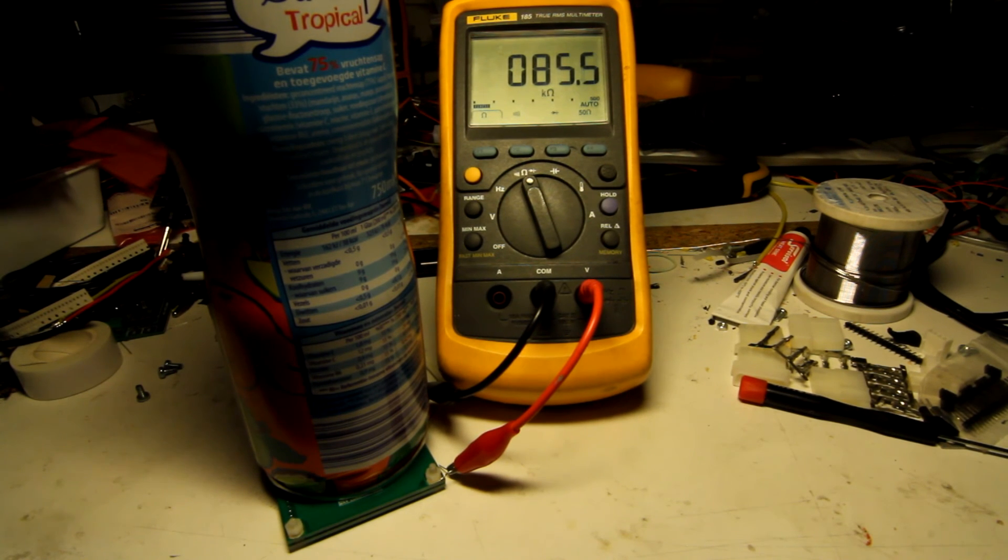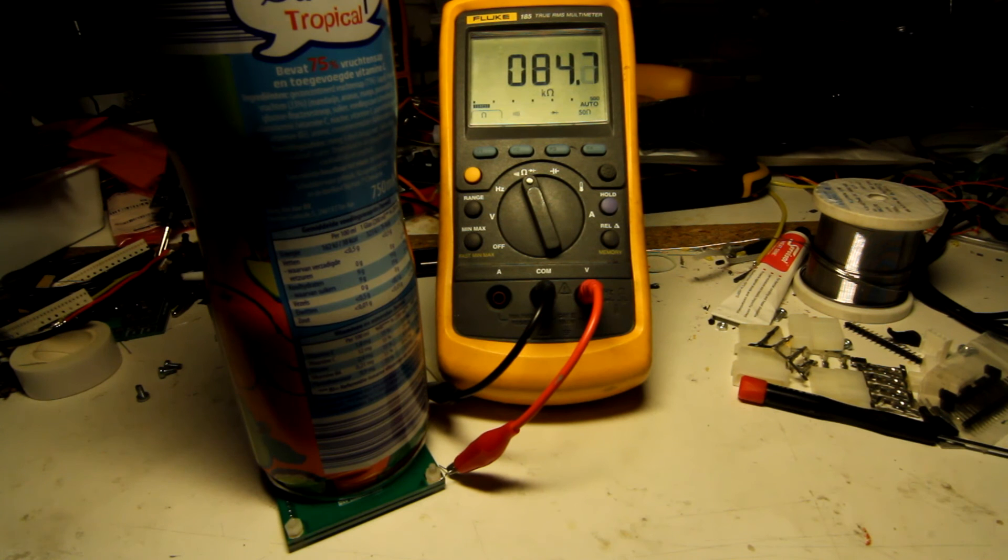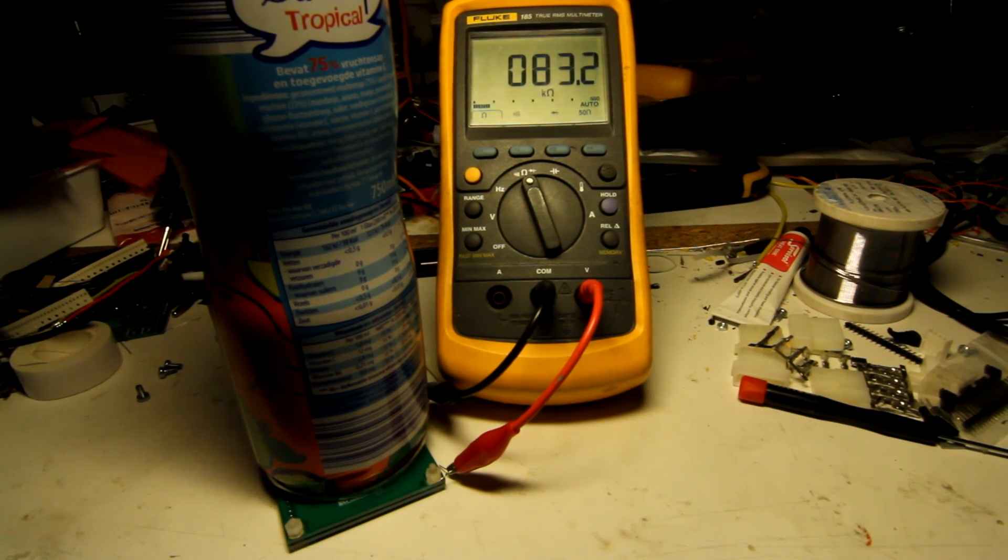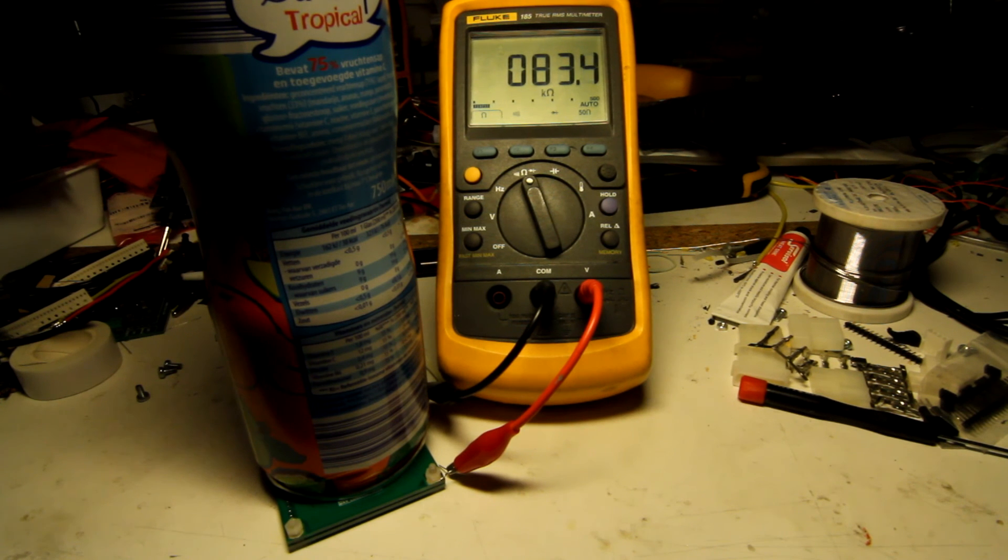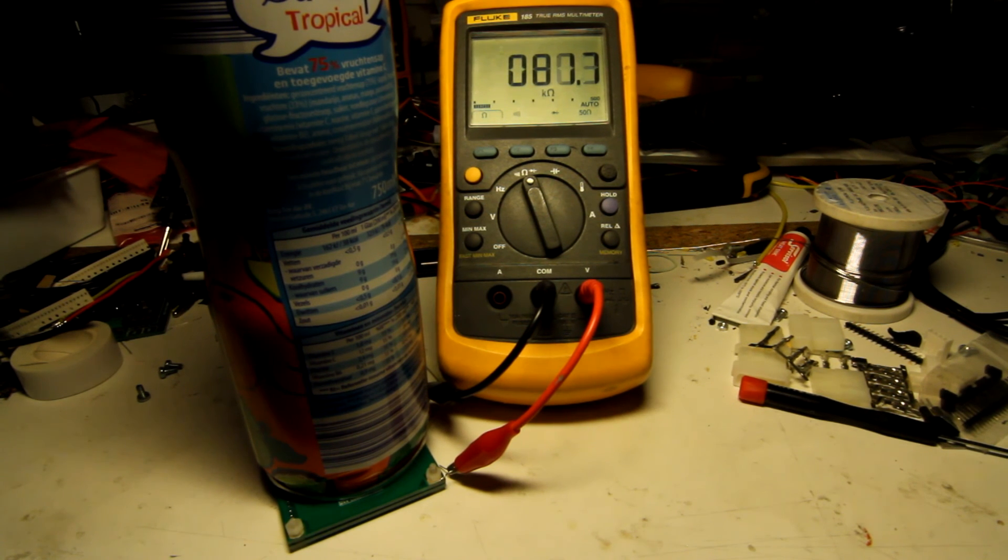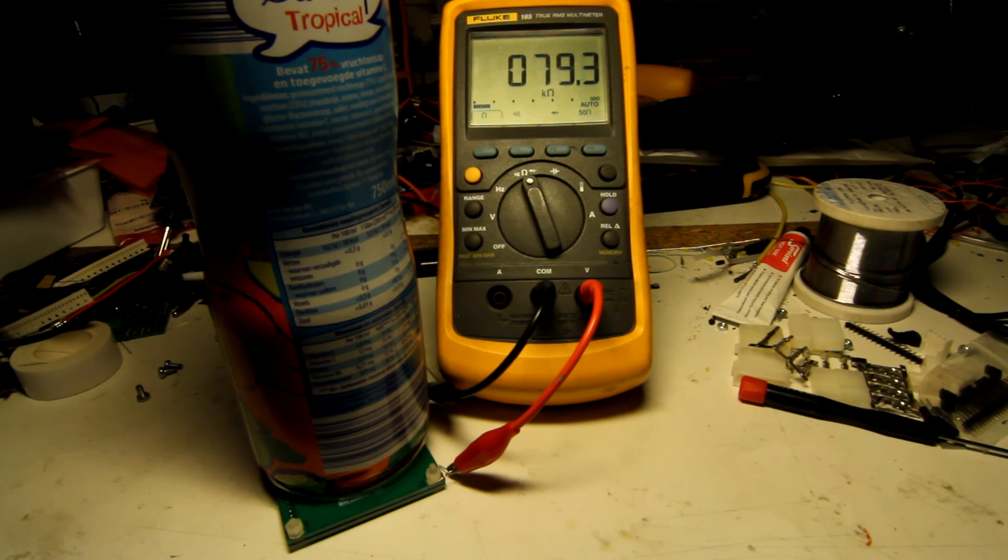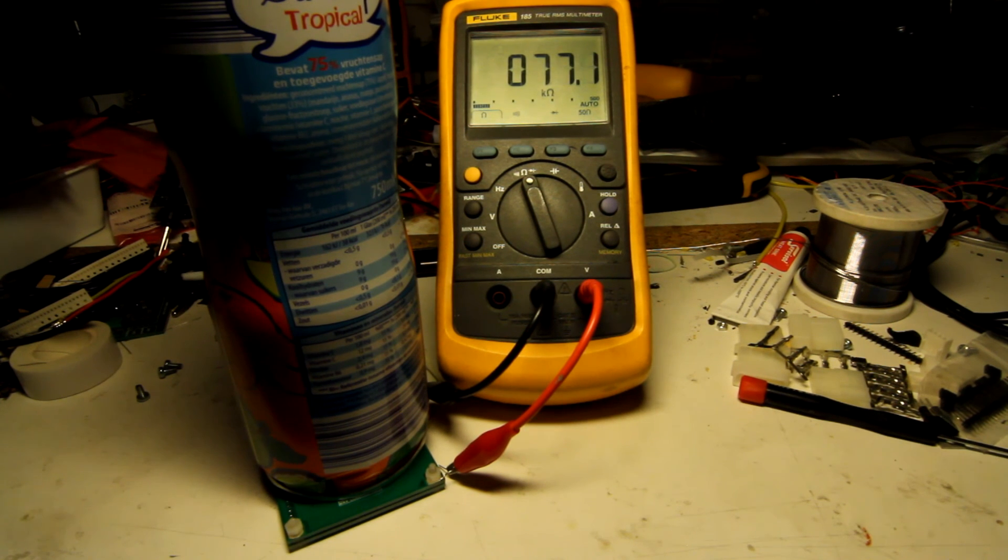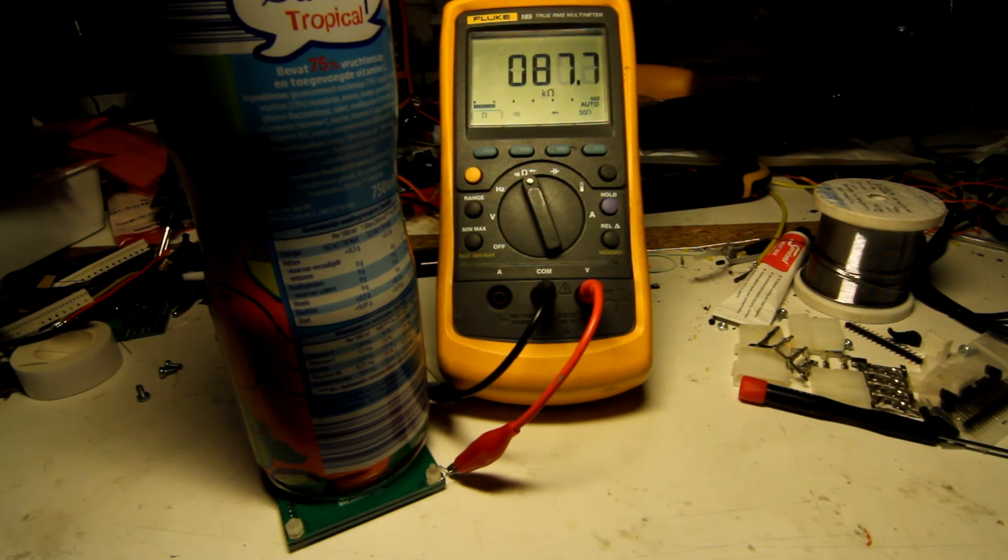Four and a half minutes in and the resistance is still going down. It seemed to be kind of stable at 220 kiloohms for a while, but now it's just gone down a lot. I don't know where it's going to stop.